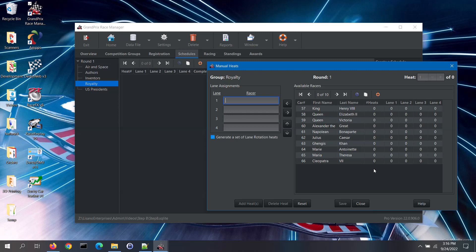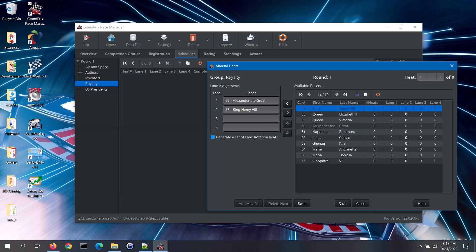You can add a racer to this heat in one of three ways. One way is to type the vehicle number for a racer into the lane box and press the tab key. The second way is to select a racer from the list and use the left arrow to move that racer to the first empty lane. The third way is to double click on a racer from the list to move that racer to the first empty lane.